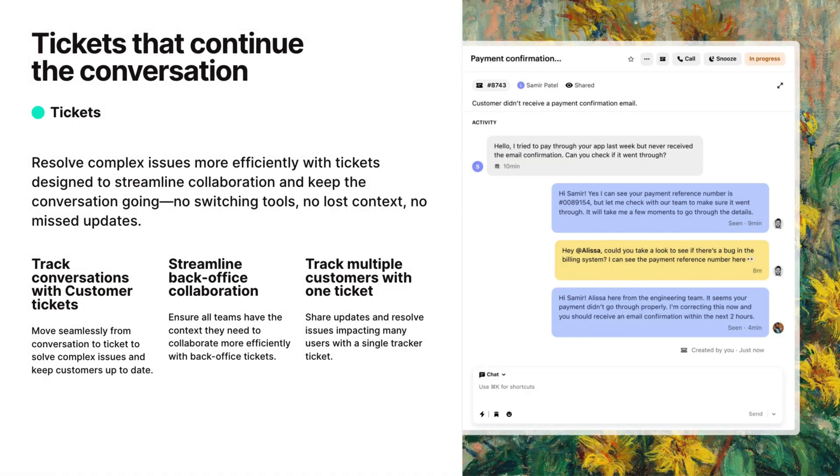We offer three types of tickets designed for different scenarios. Customer tickets help keep your users in the loop as progress has been made. Back office tickets can be used to make requests to departments outside of the support team on behalf of the customer. And tracker tickets provide a seamless way to manage one-to-many situations like bug reports, service incidents, and feature requests at scale.